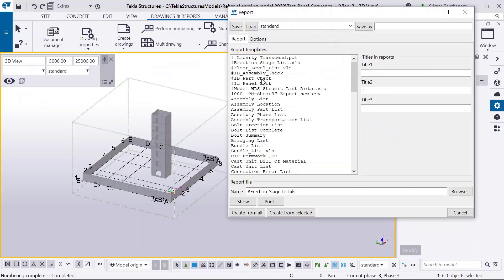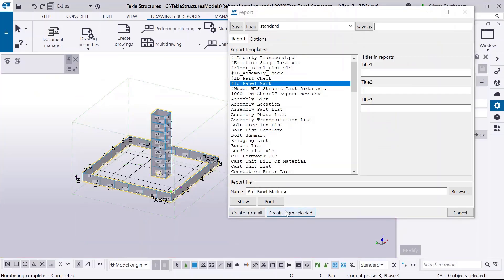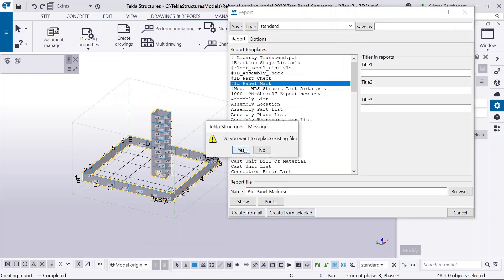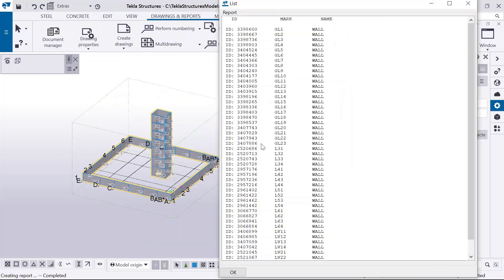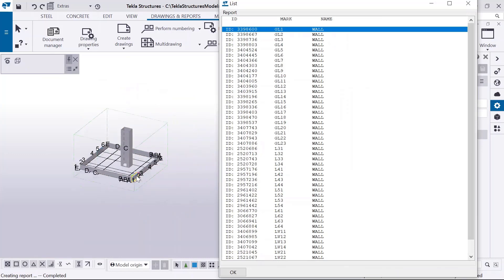So I'm also creating this panel mark report.